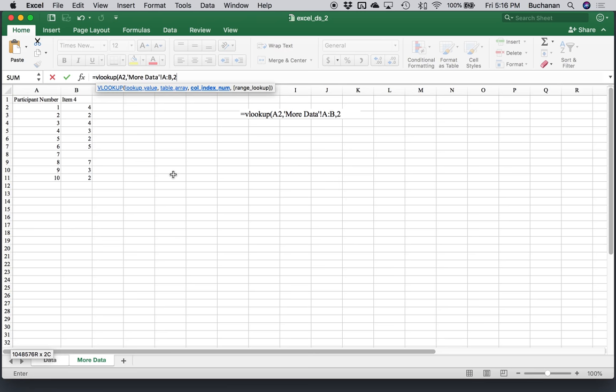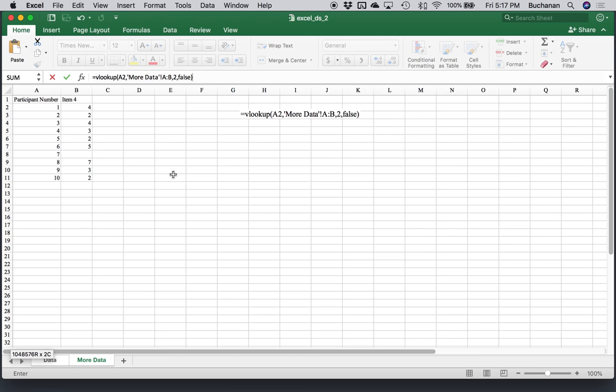Comma. Column index number. That's what column do you want to pull? I want column two. Because I'm interested in item four here. A quick warning is that the participant number here, the lookup value needs to be in the first column in your table you're going to. So wherever your extra data is, the participant number or the unique identifier needs to be in the first column. That's the assumption here in Excel. Range lookup is true or false. Generally, you hope that there are not duplicates, so we'll go false.